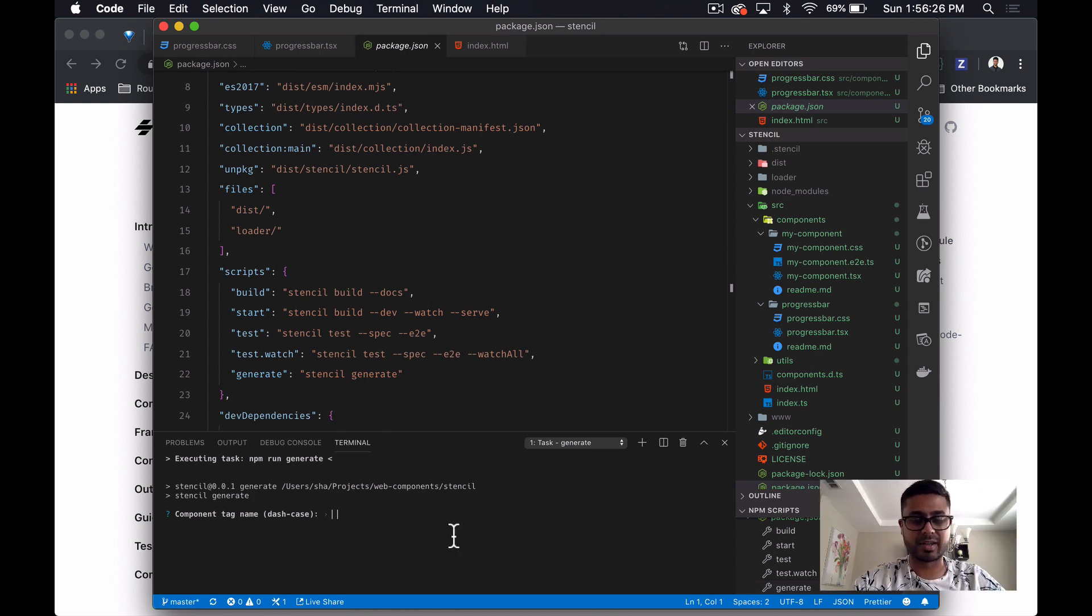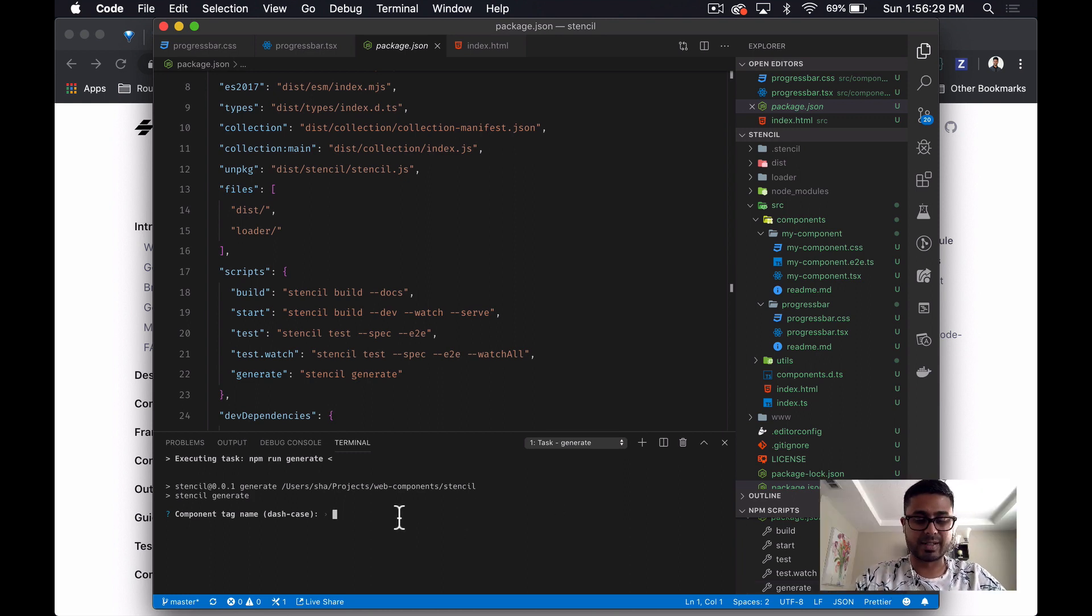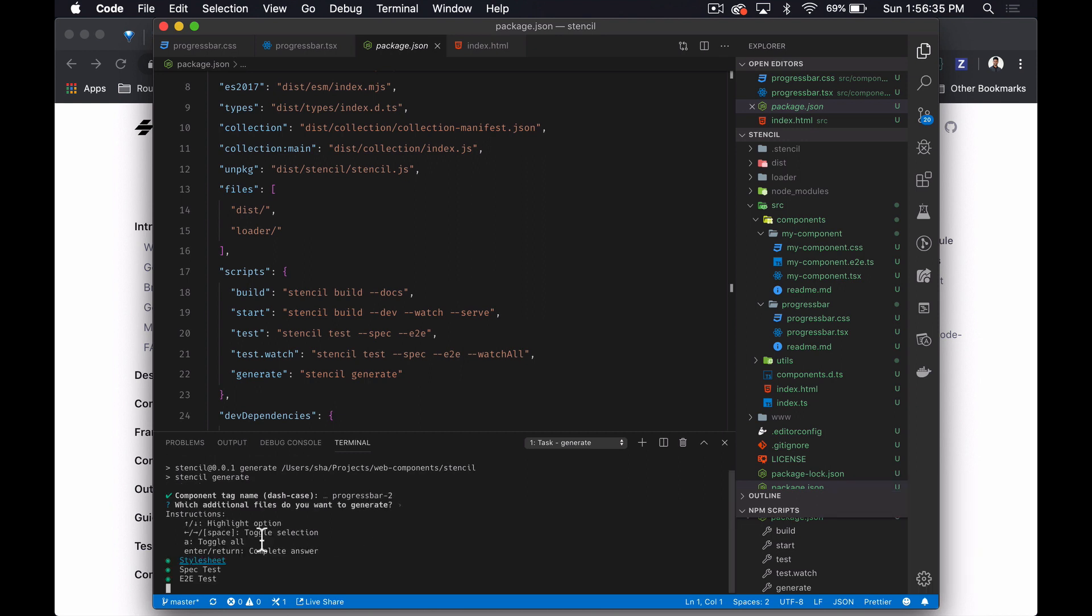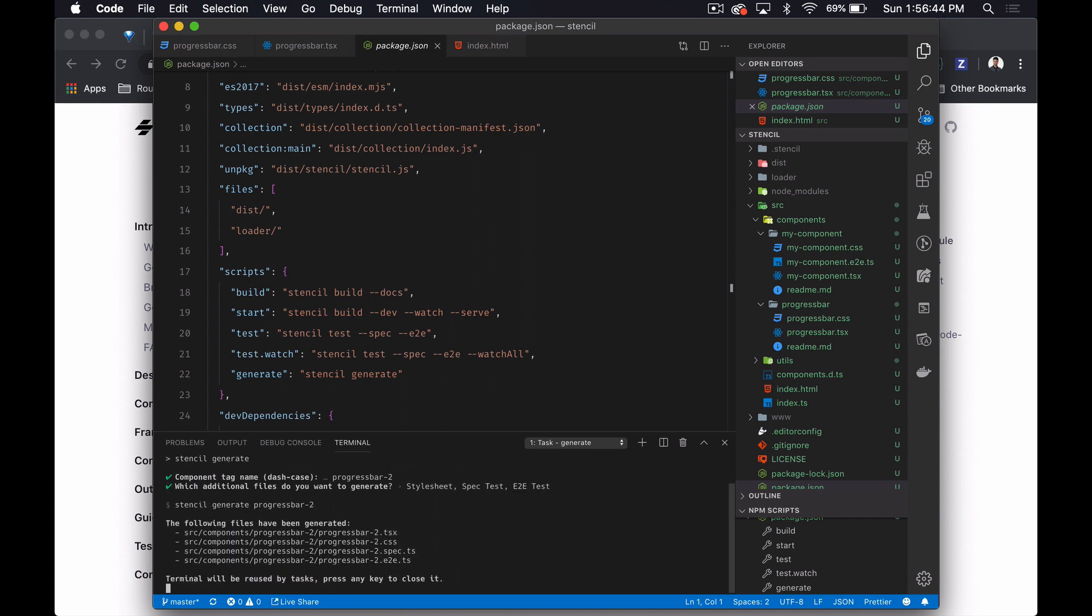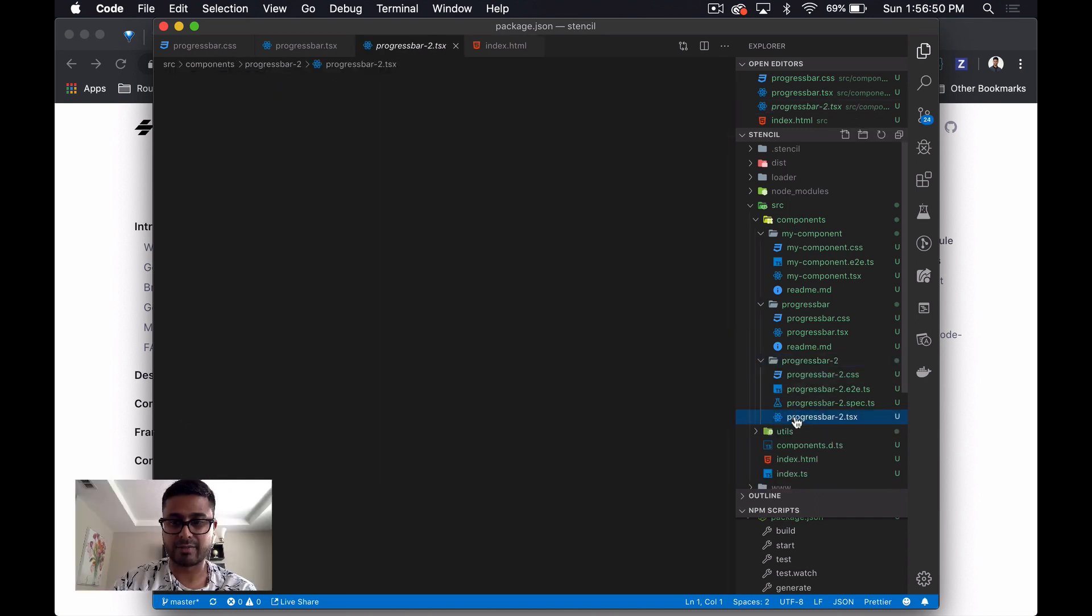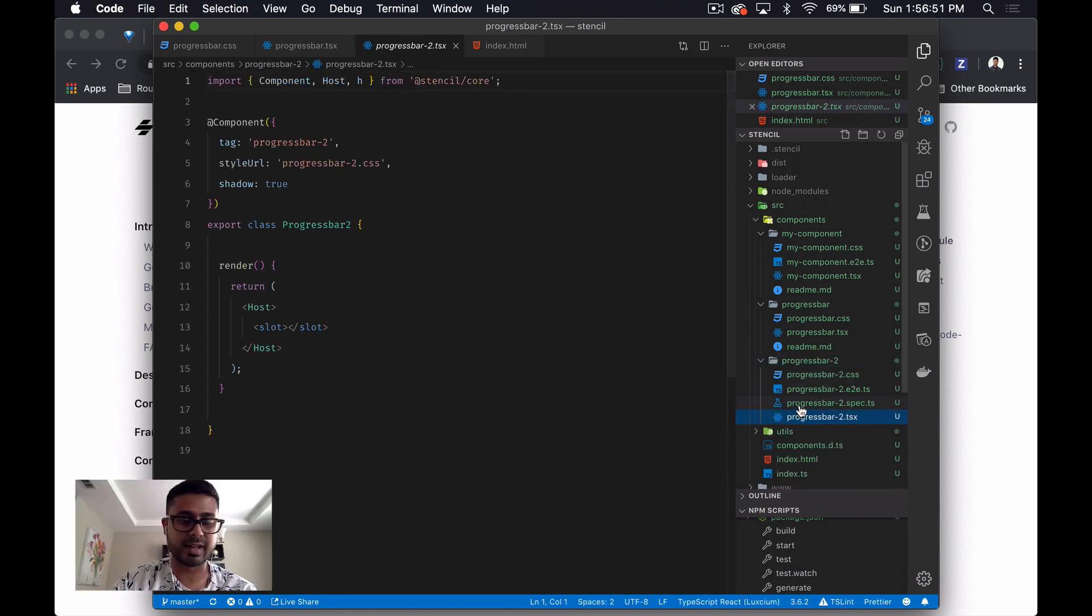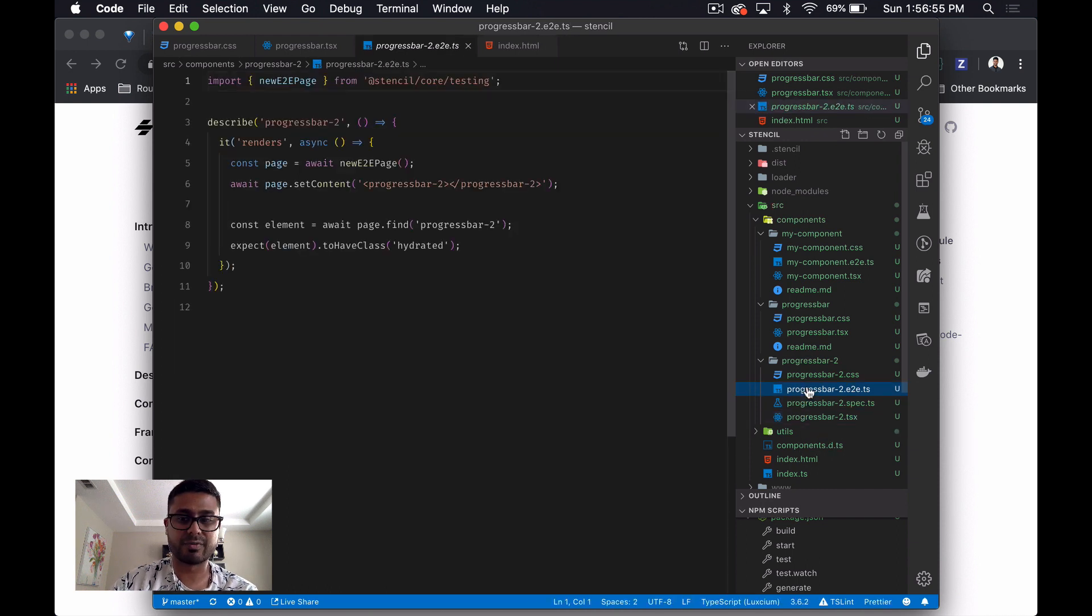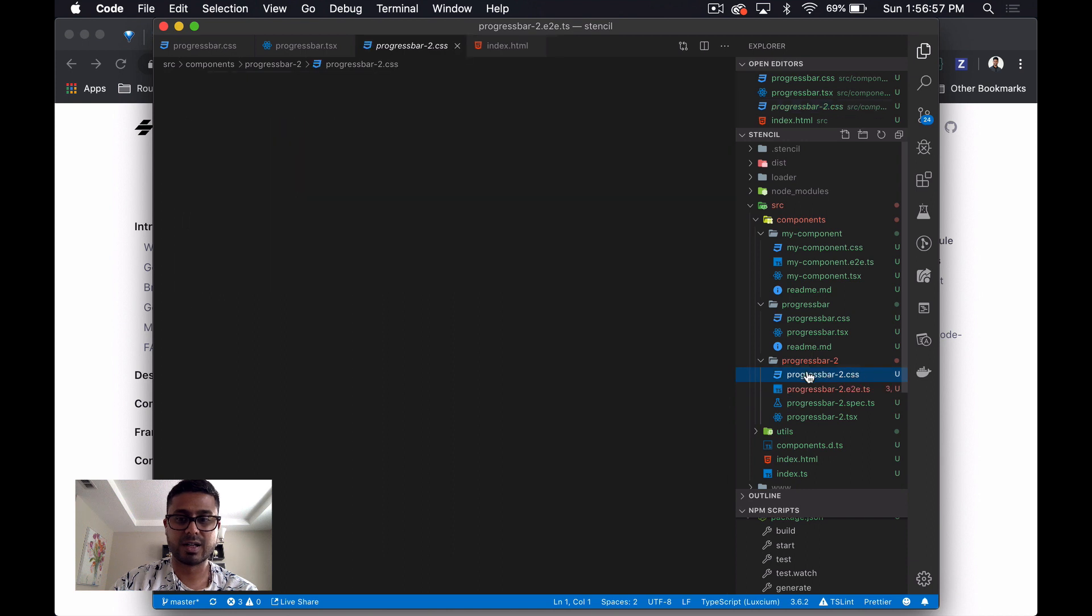That's what we were looking for before. I guess if we wanted to create progress bar two, for example. And there we go. It's already generated it for us. It's created the TSX file, the spec file for tests, the end-to-end file, and the CSS. This is just really, really cool.